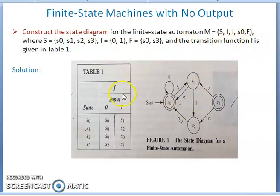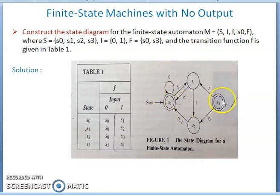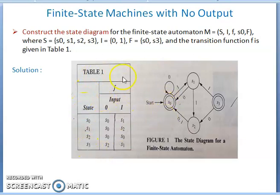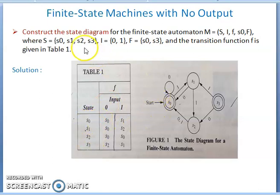Now the transition function small f is specified in a table. There are four states: s0, s1, s2, s3. s0 is the initial state, and it is also a final state. The starting state is s0.